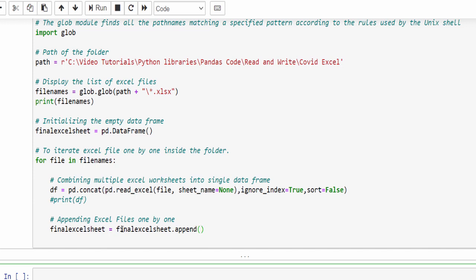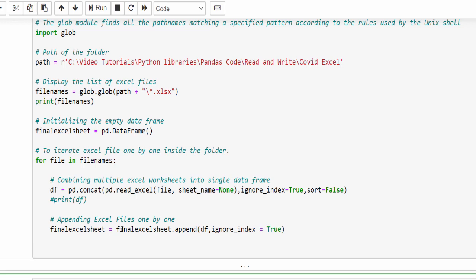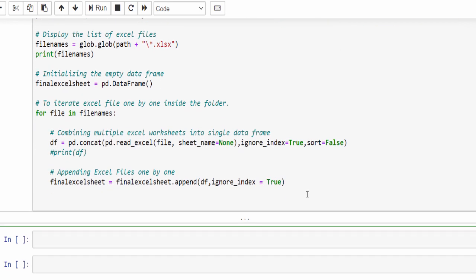First time when it runs, it will take the March value. Second time it will take March plus April. Third time March, April, May, June. Like that it will keep on appending for every iteration. So appending the data frame, then ignore_index equal to true. So we are done with the coding.